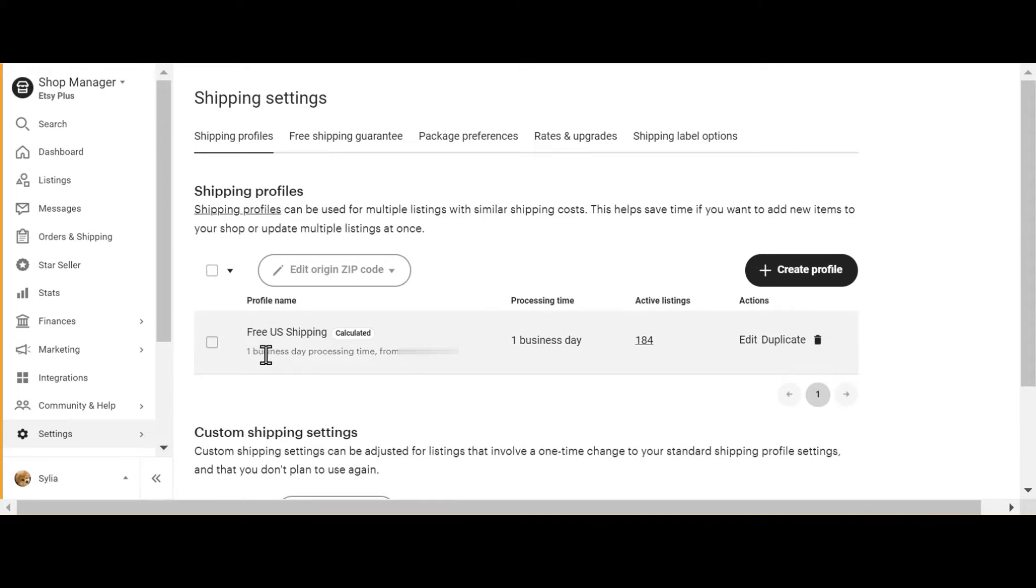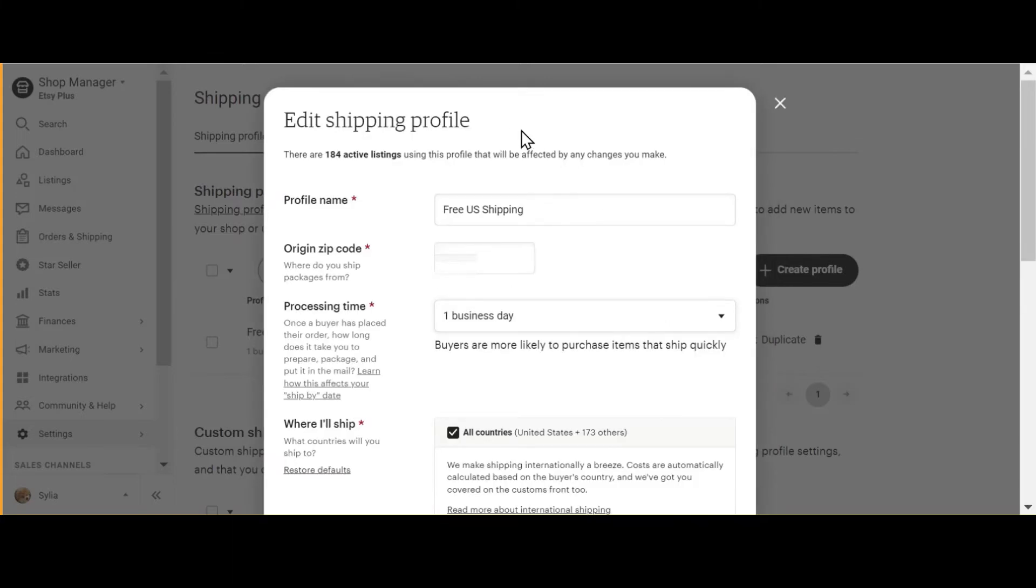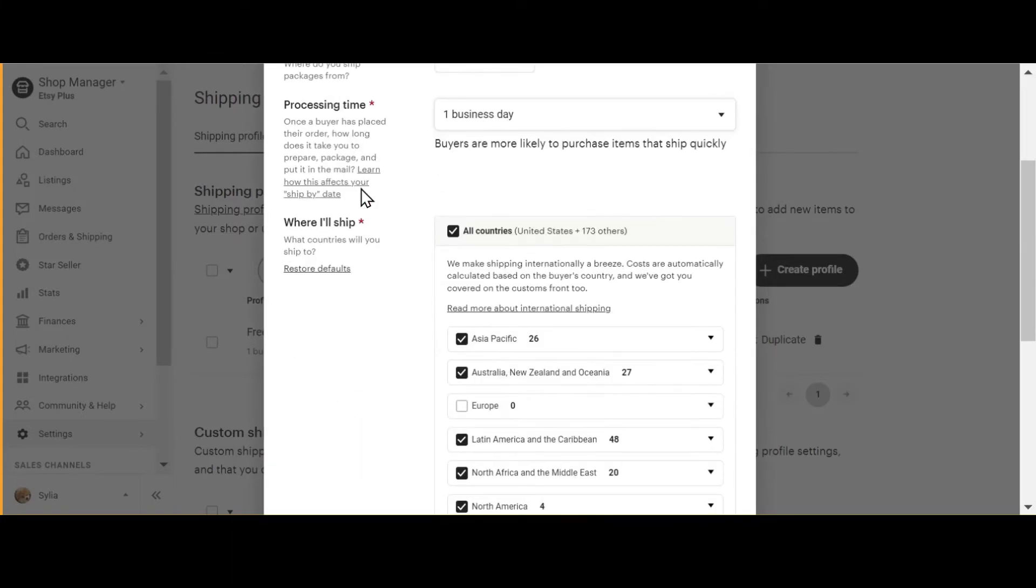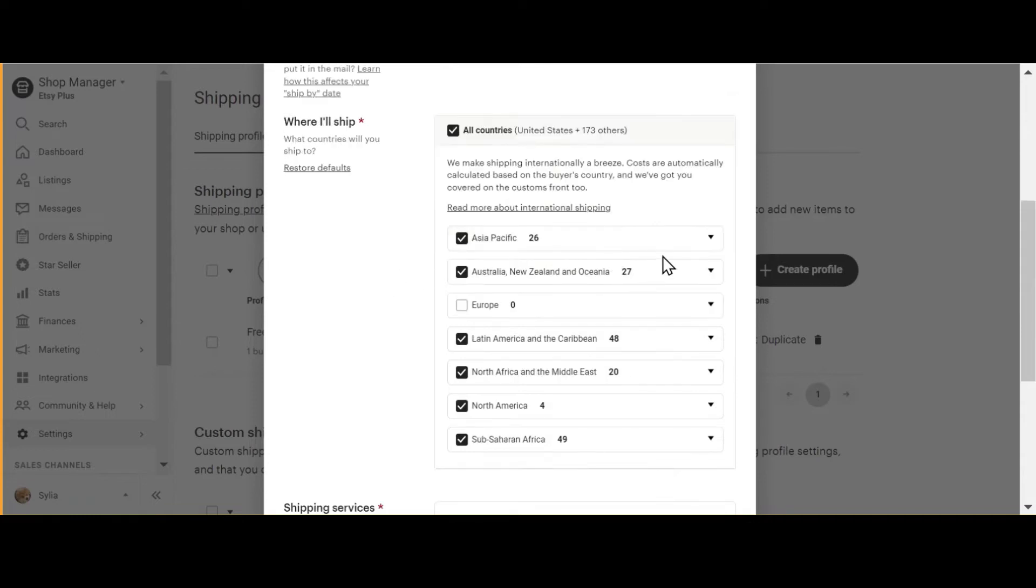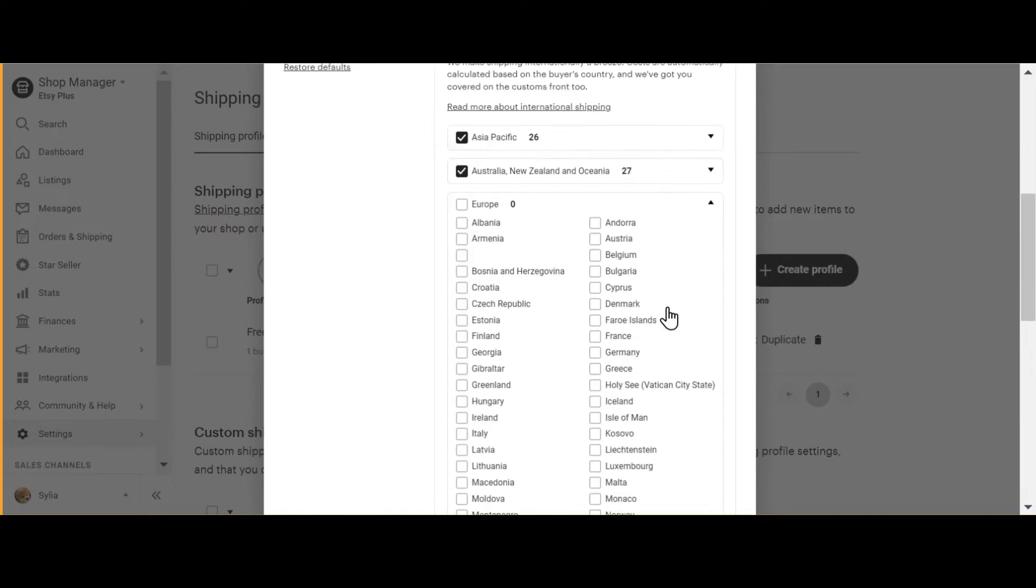Under Actions, click Edit. Your Edit Shipping Profile will come up. Scroll down to where it says "I'll ship it." It lists all the regions and under each region are all the countries Etsy can ship to.